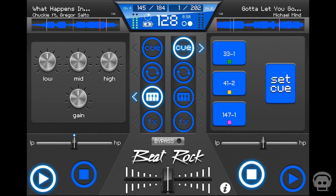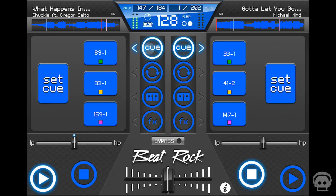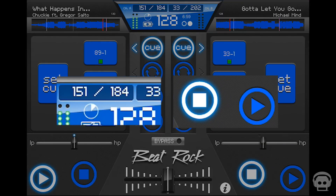To mix in a song at a specific time, you must start the track a chord and note before the desired playtime. In this scenario, I will mix in the right deck when the left measure reaches 153. Watch as I tap the play arrow a chord and note before the 153 mark.